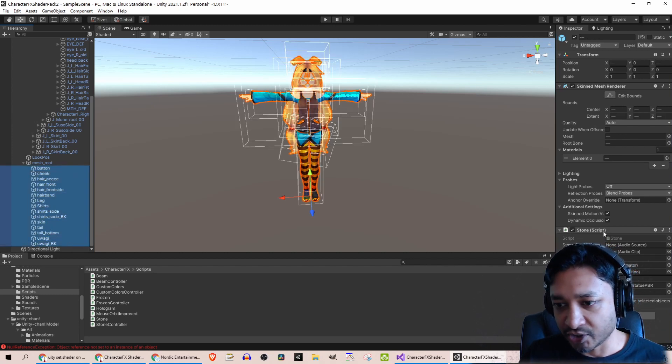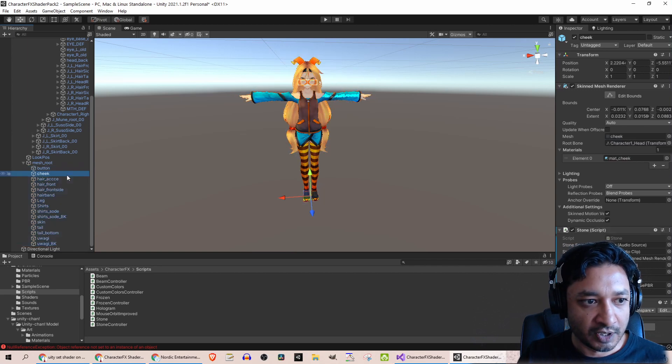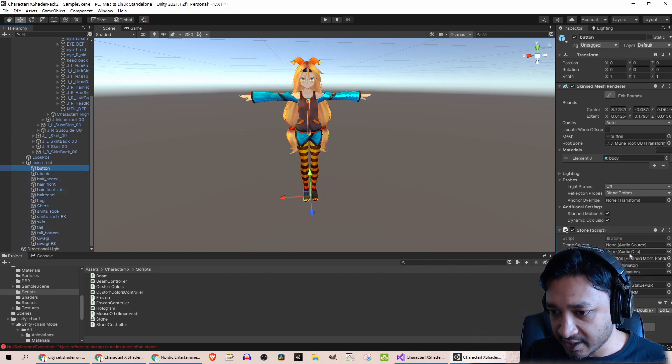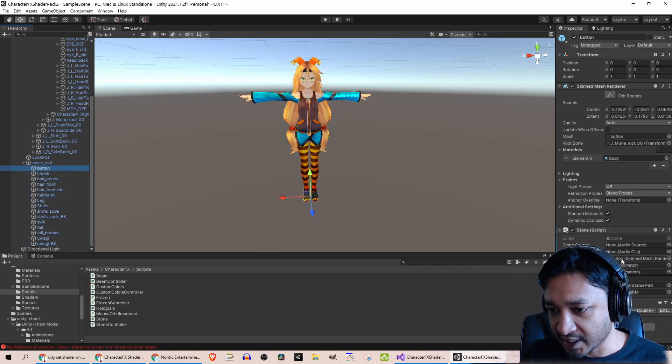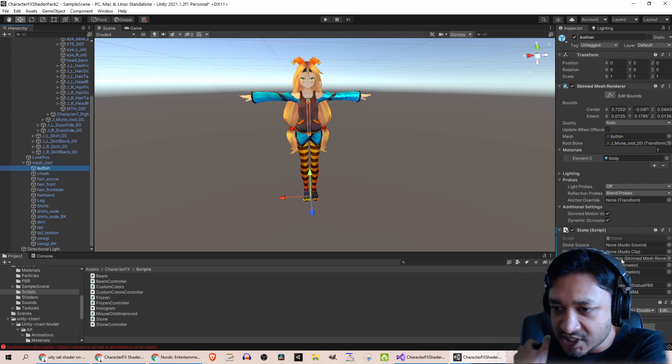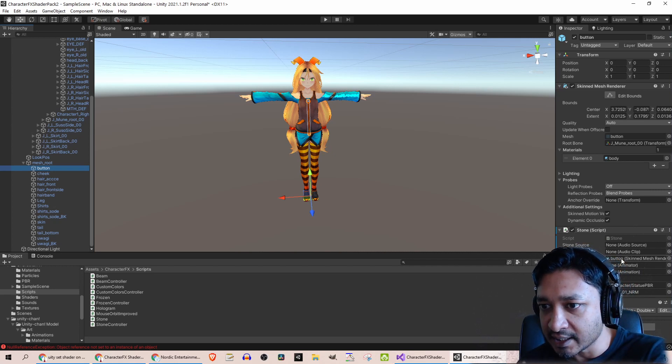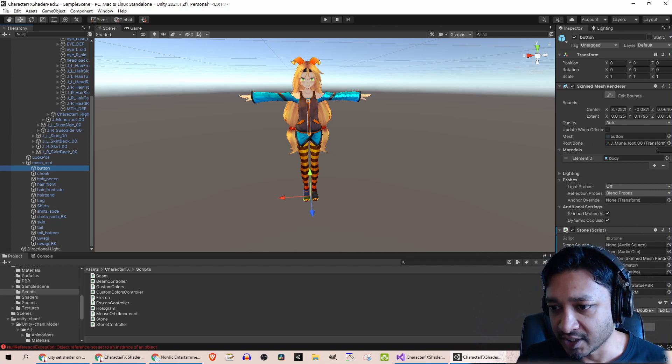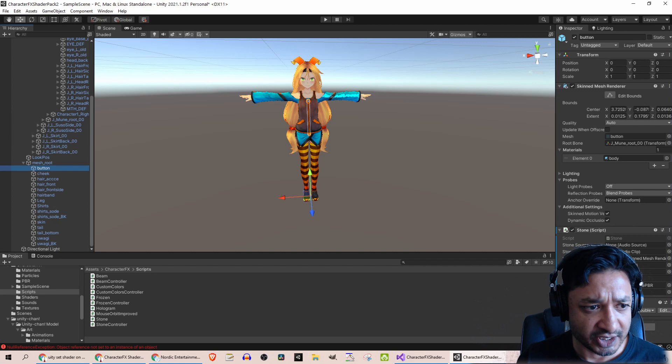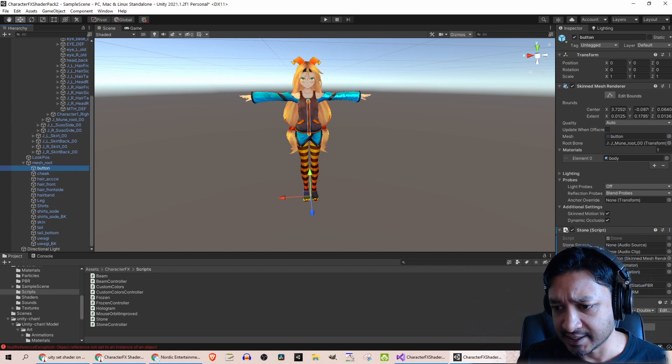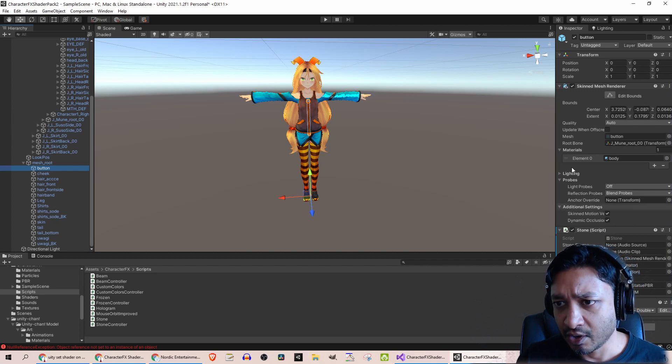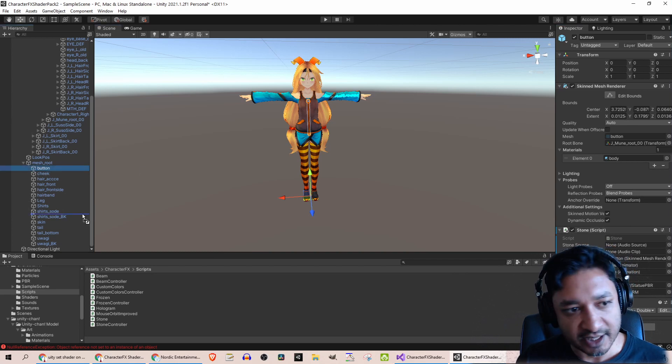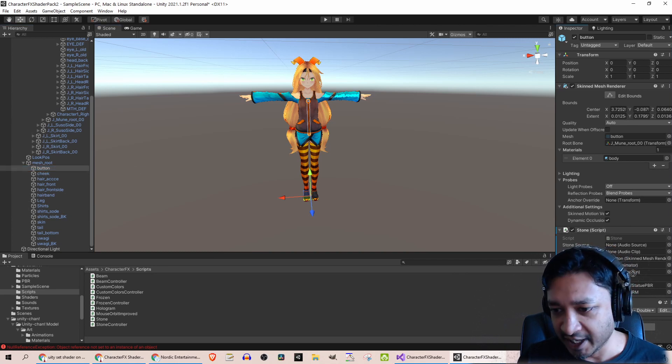You can select all of those and add the Stone script onto them. For each of the Stone script, there's this Renderer property over here that you need to set, and that is whatever has the mesh renderer. It just so happens that this is the actual object that I added my Stone script onto, so you can just drag that.